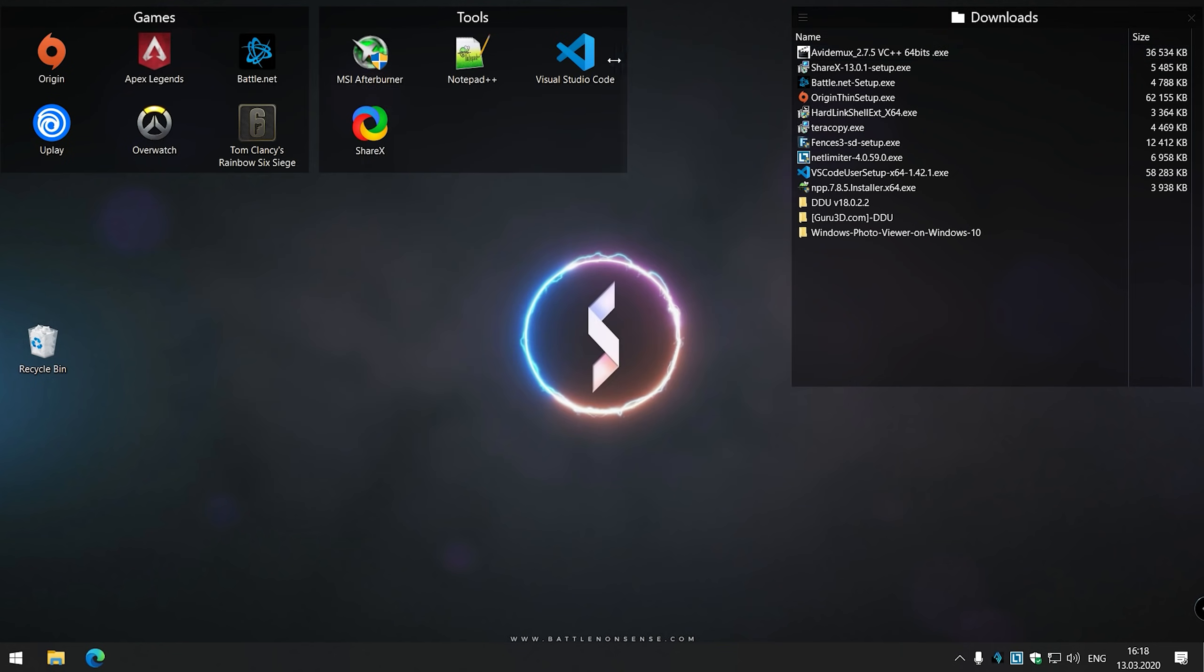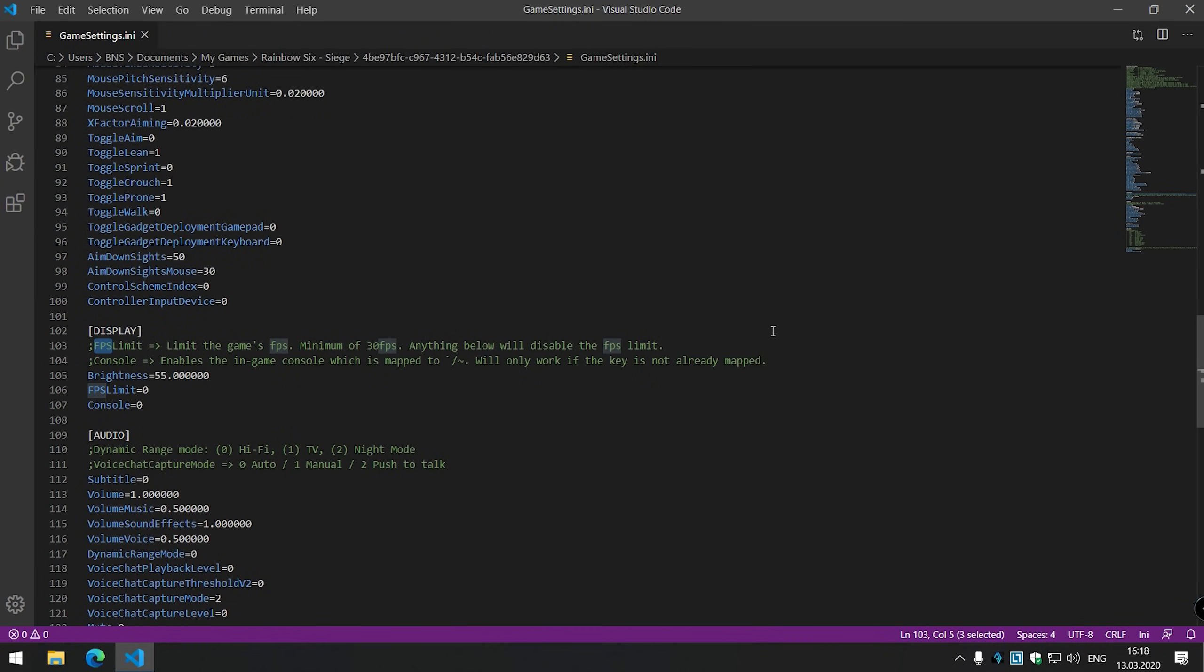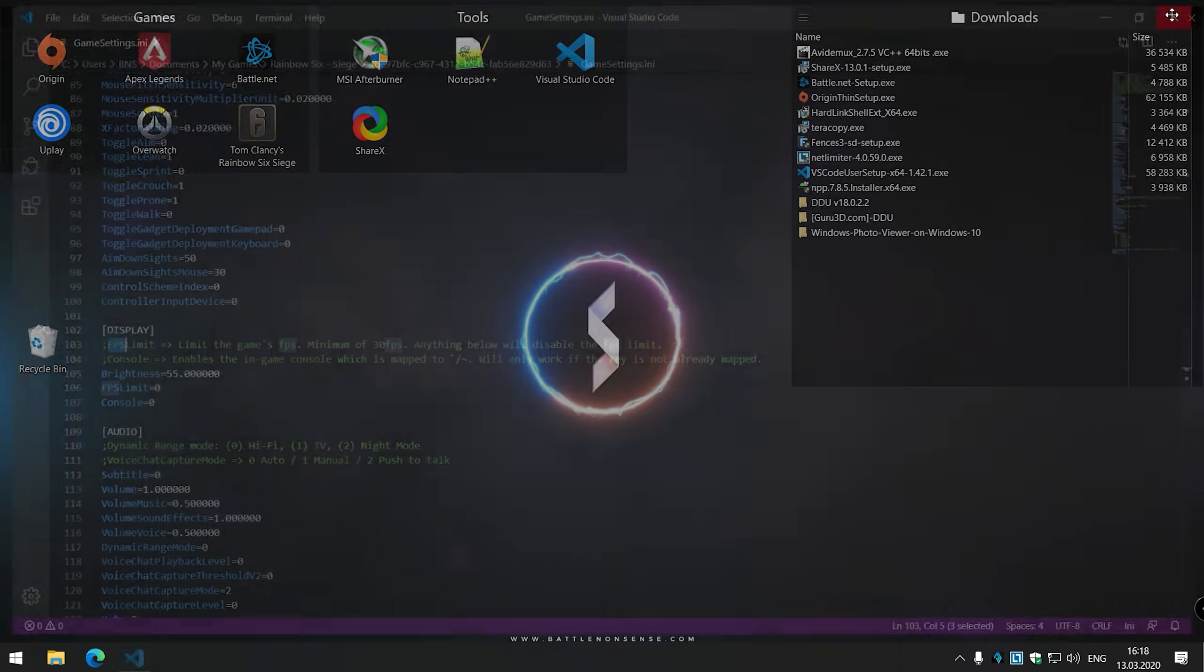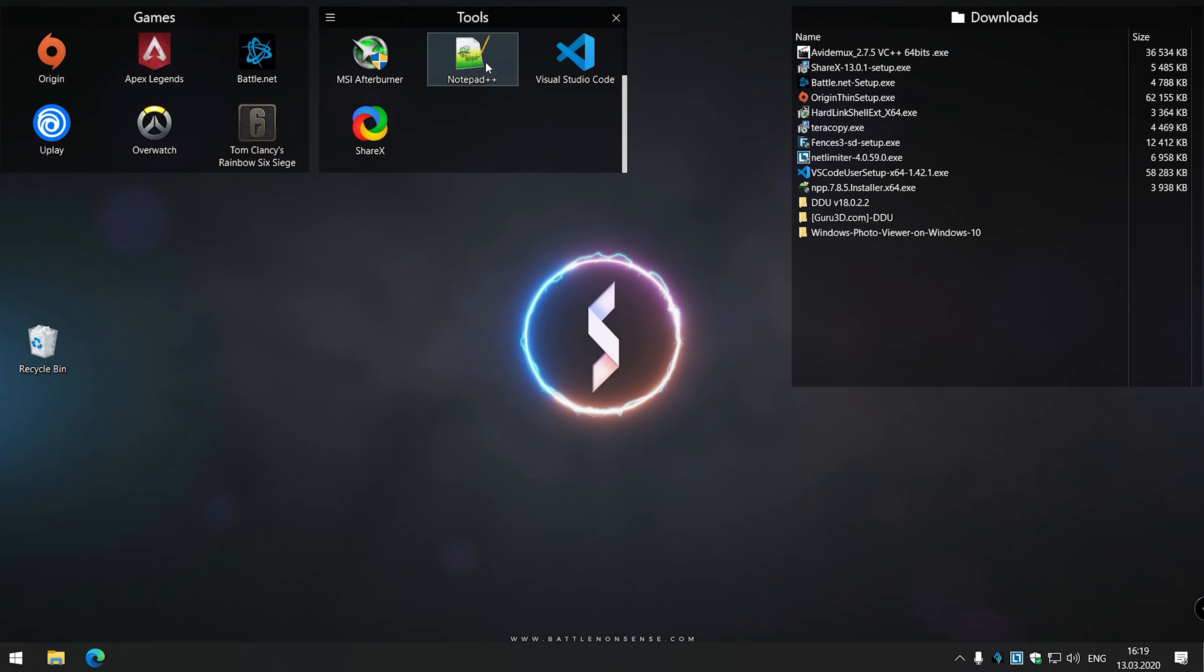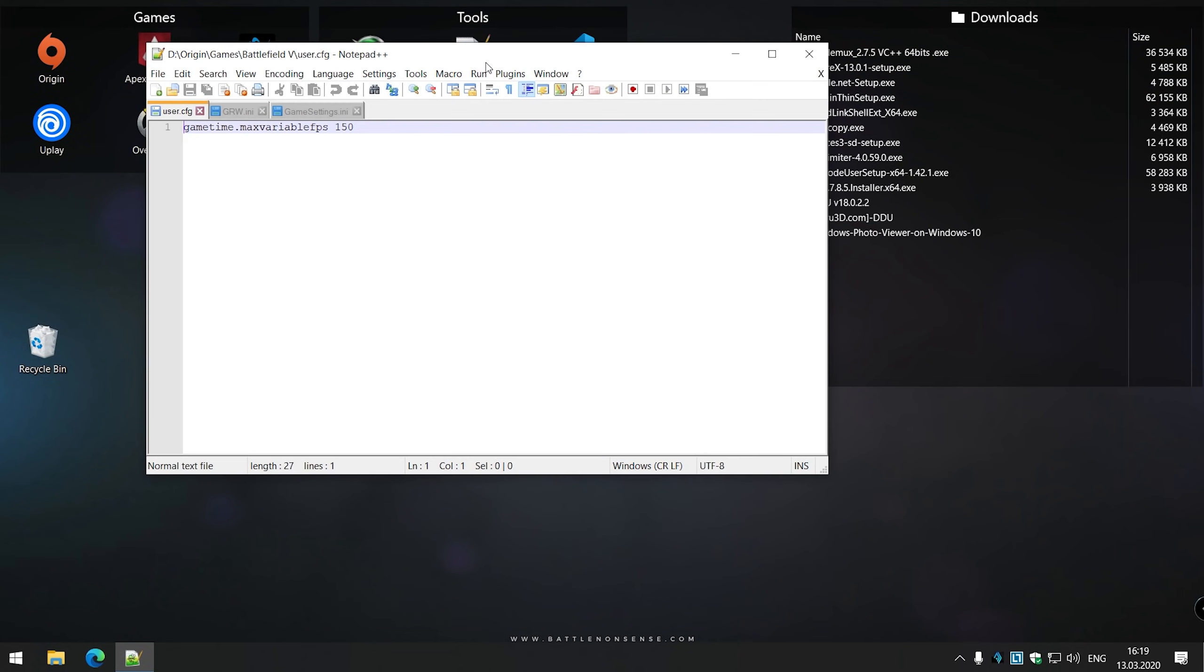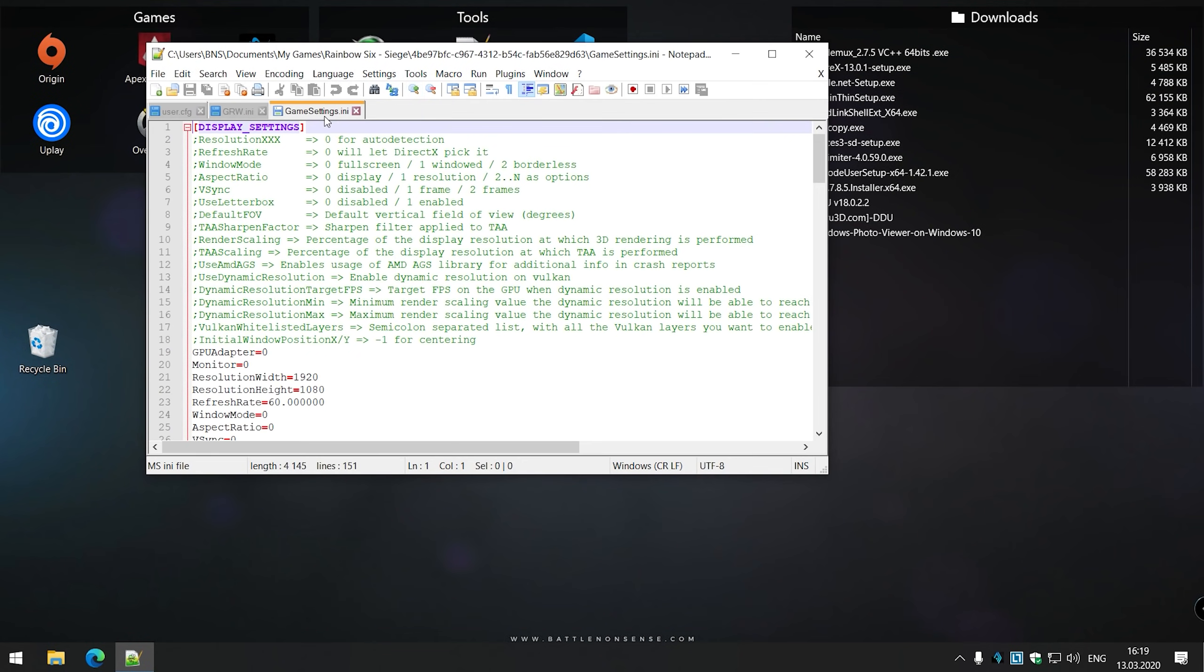An alternative, which some of my subscribers recommended, is Visual Studio Code, which is even more powerful. I've been using it for a while now and I like it quite a lot, but if you just want Notepad with tabs and don't need any more advanced features, then Notepad++ will do the trick just fine.